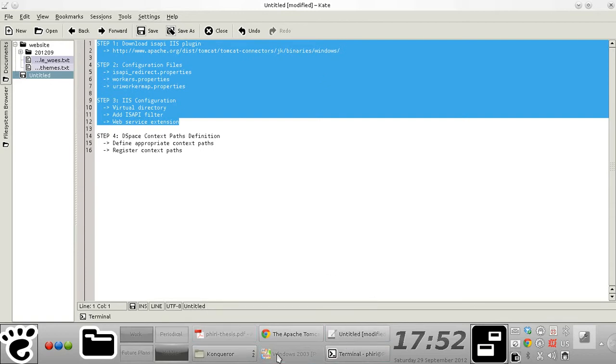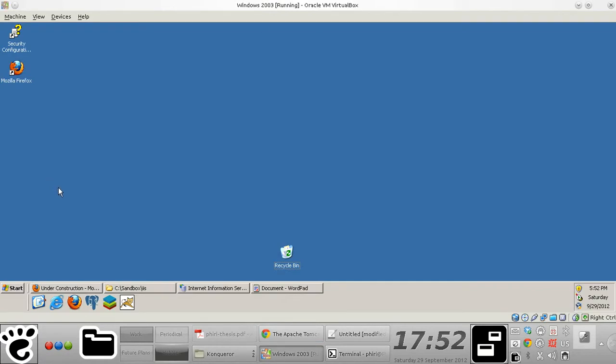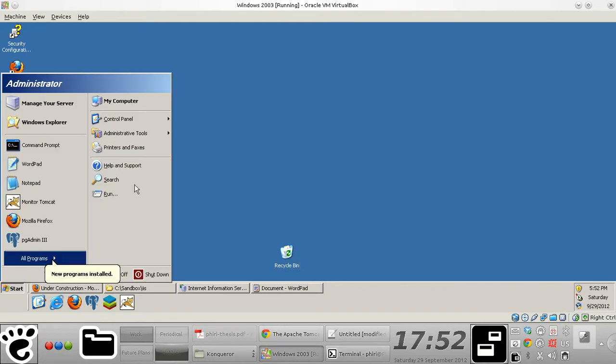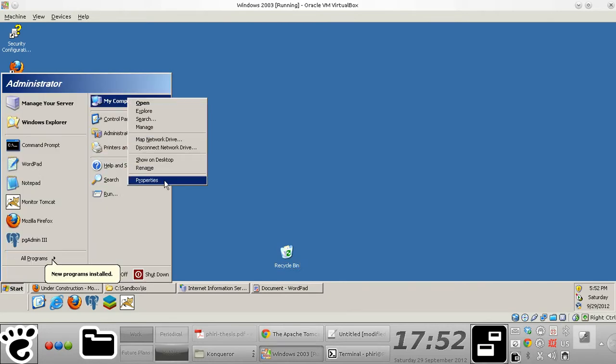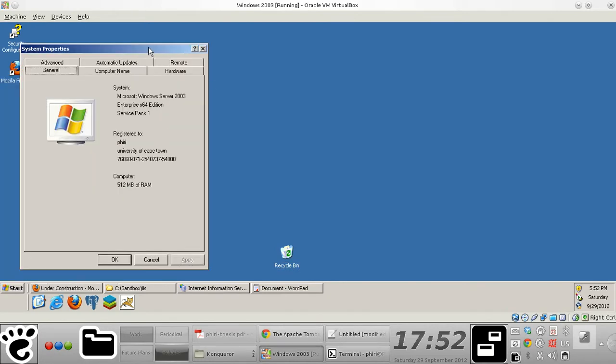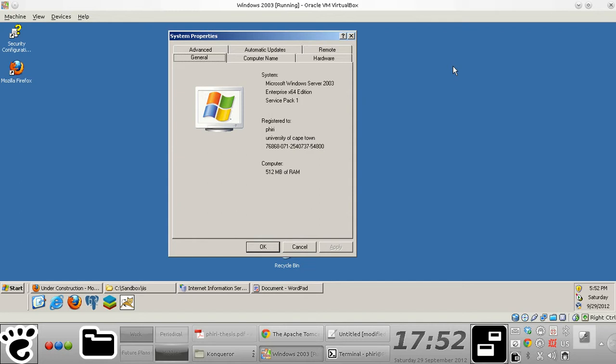So I'm going to do all of this in a test environment that I've set up right here. I'm running Microsoft Windows Server 2003, an x86 64-bit Enterprise Edition, and I'm using service pack one.